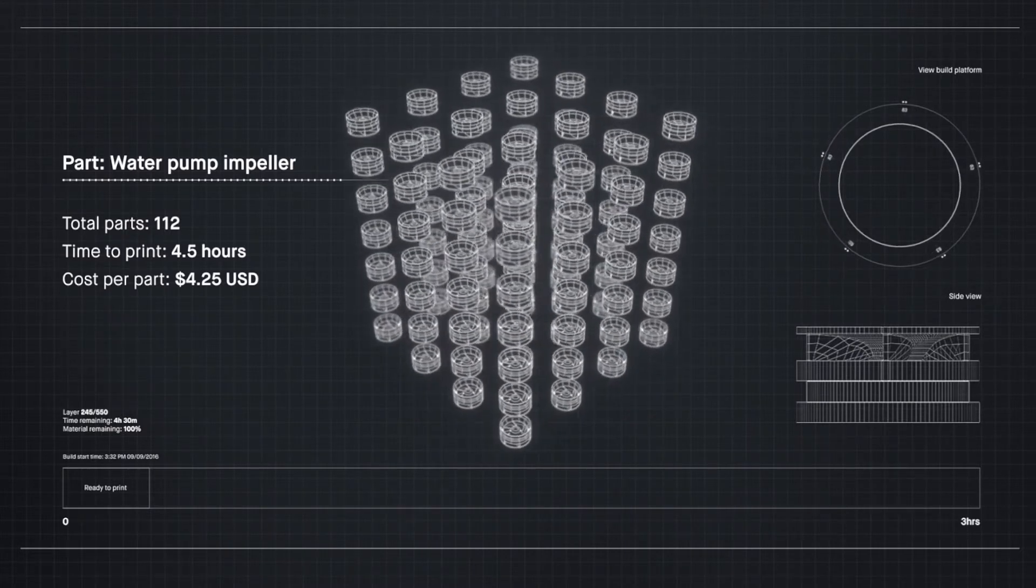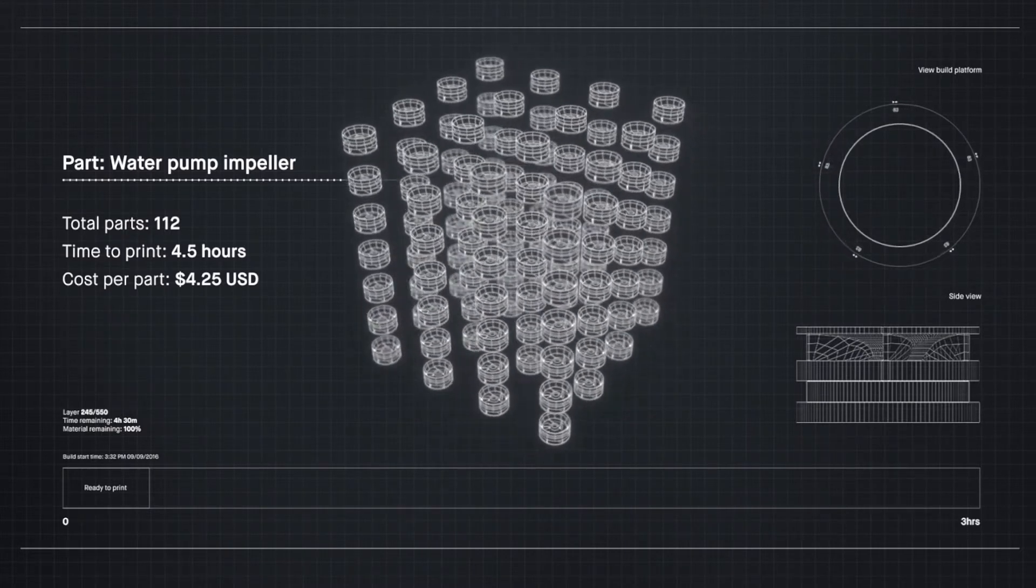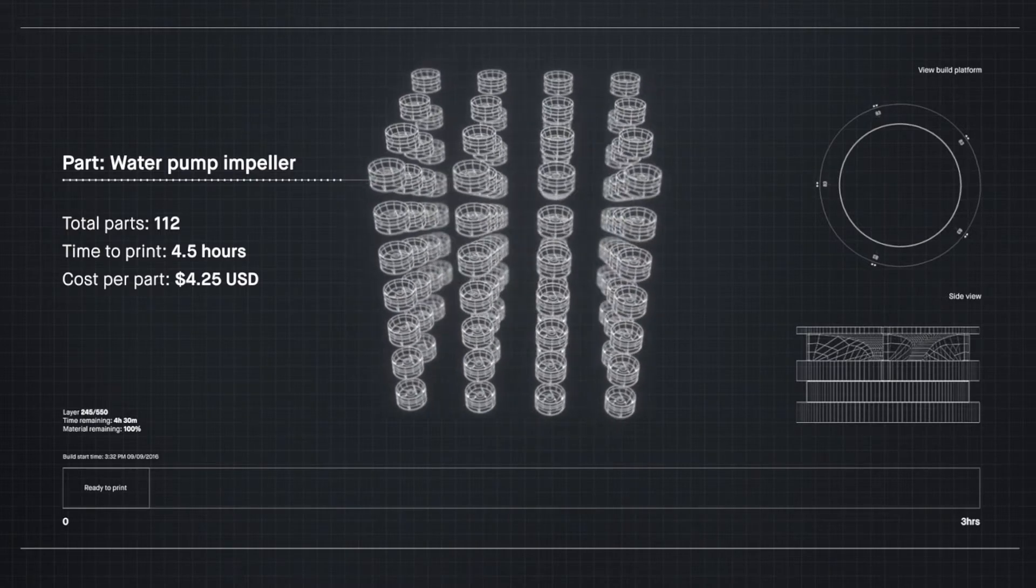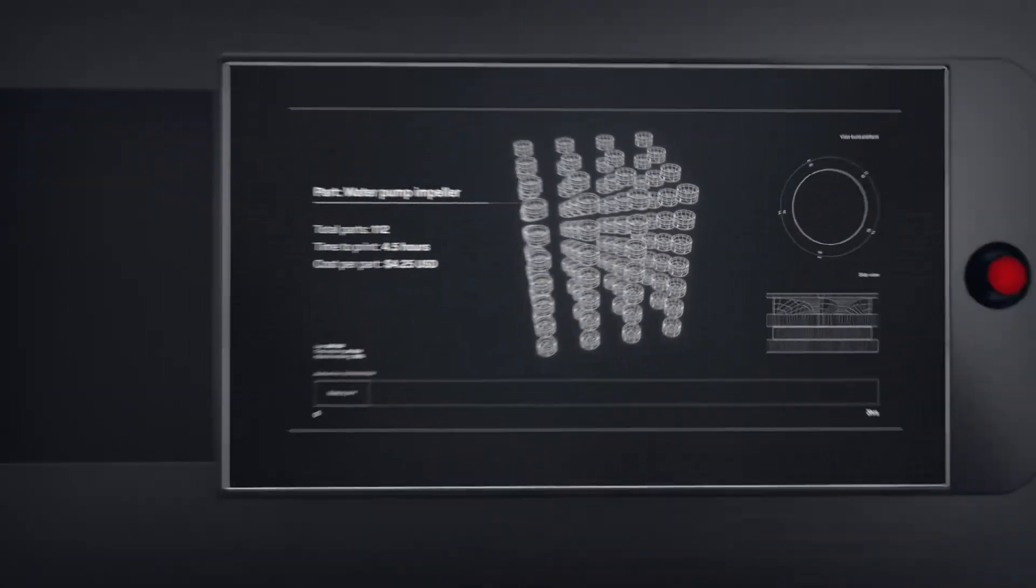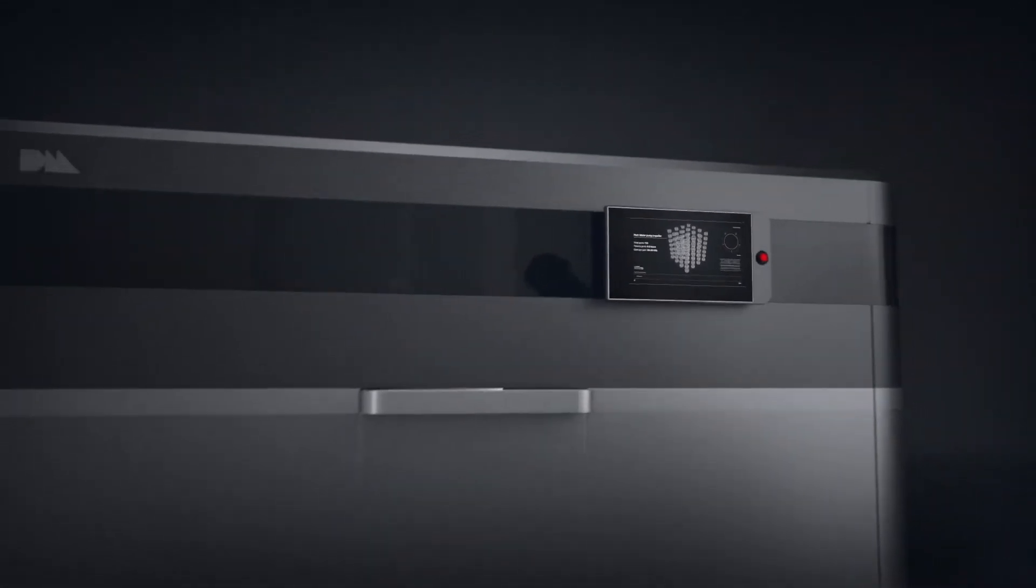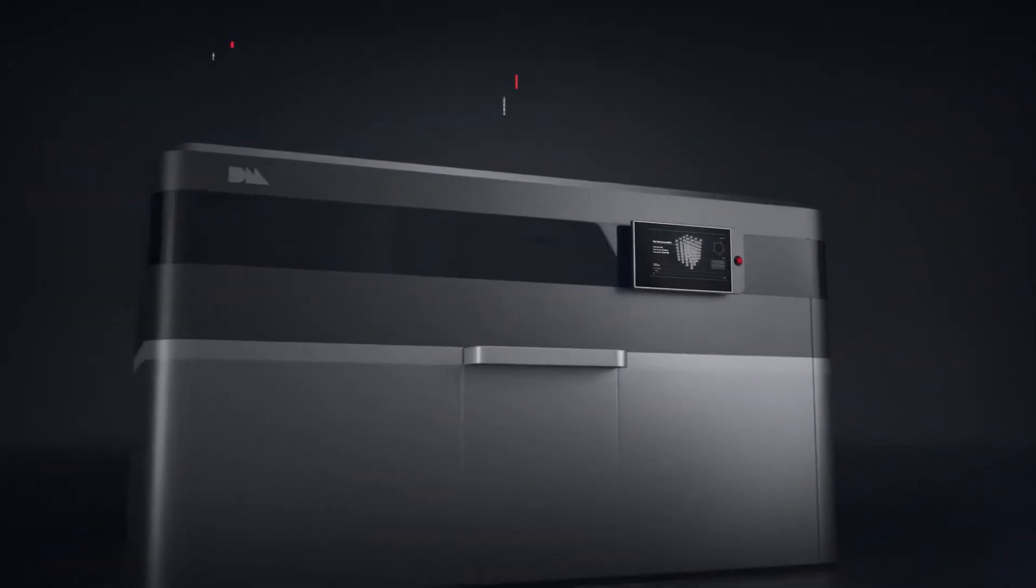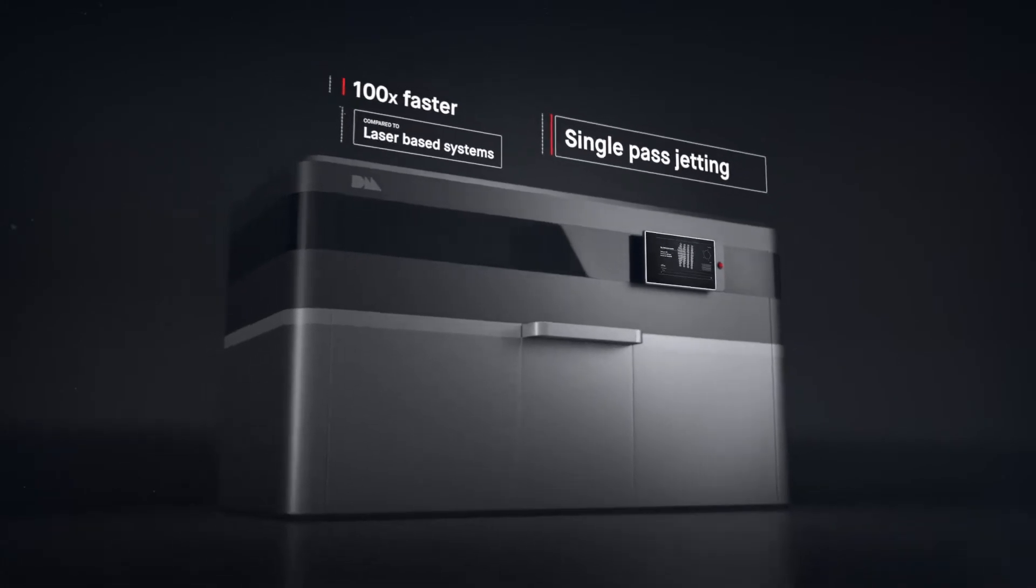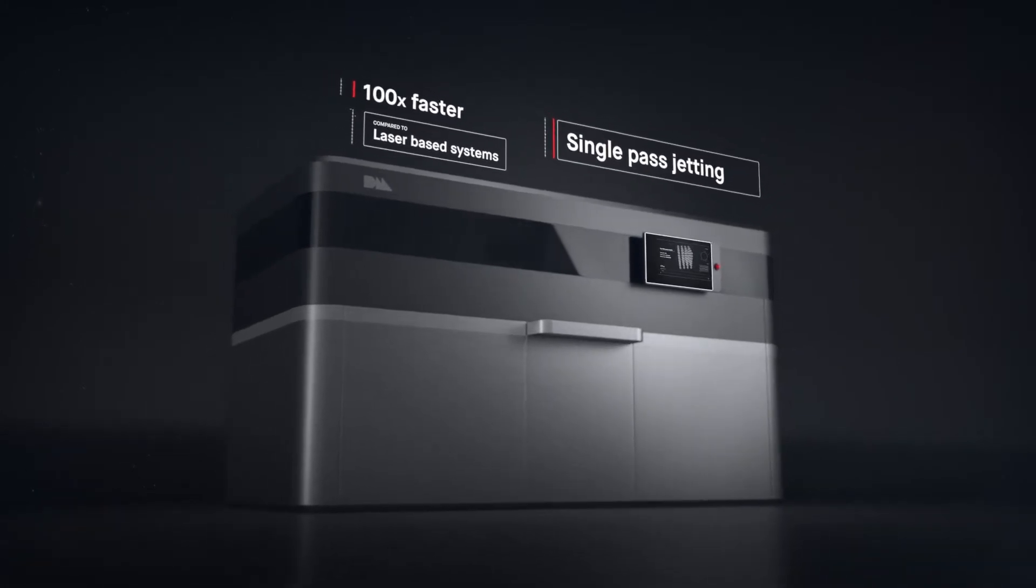Introducing the production system, powered by single-pass jetting. At up to 100 times faster than laser-based systems, it's the first metal 3D printing solution for mass production.